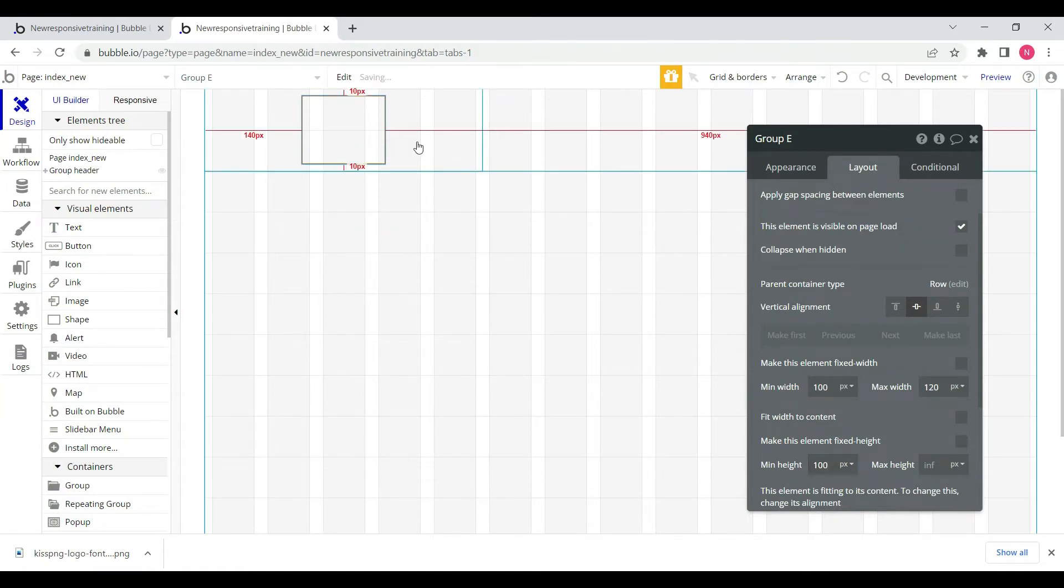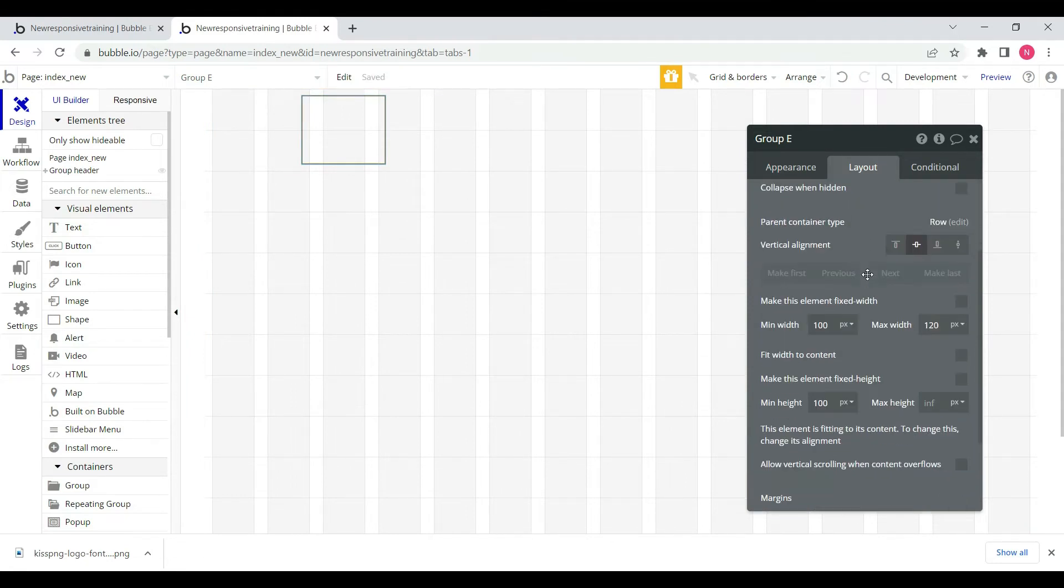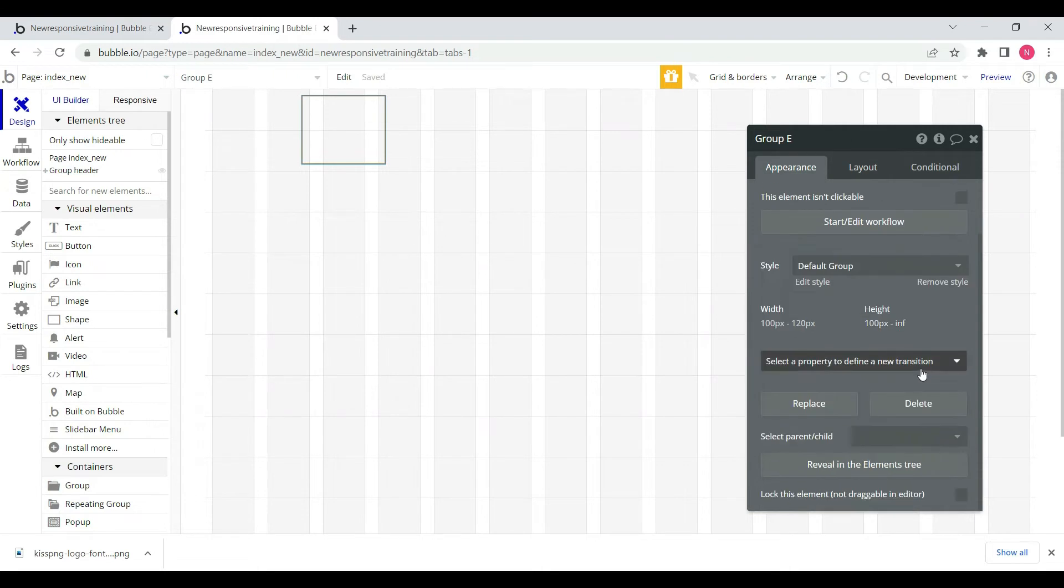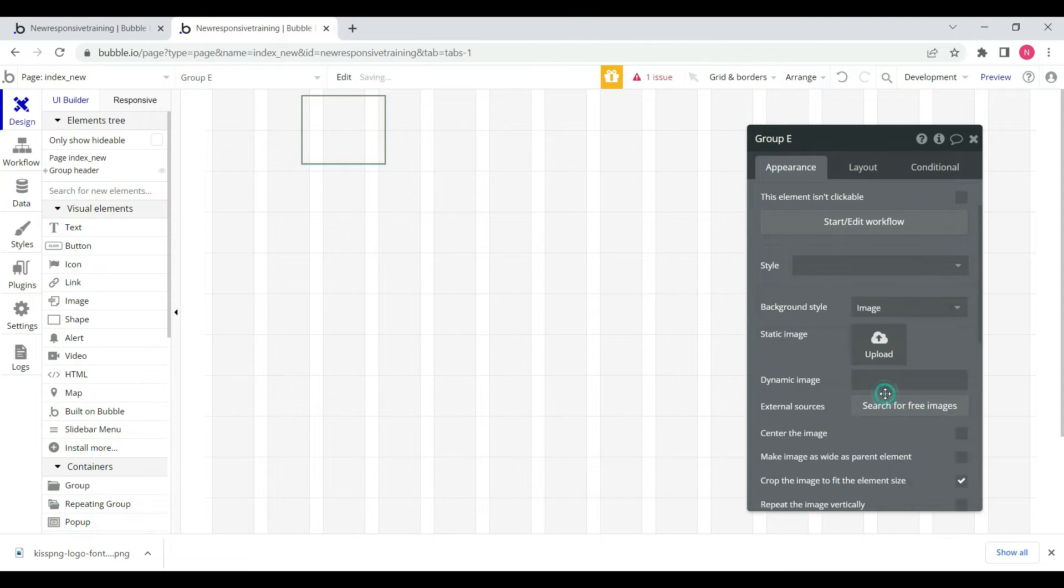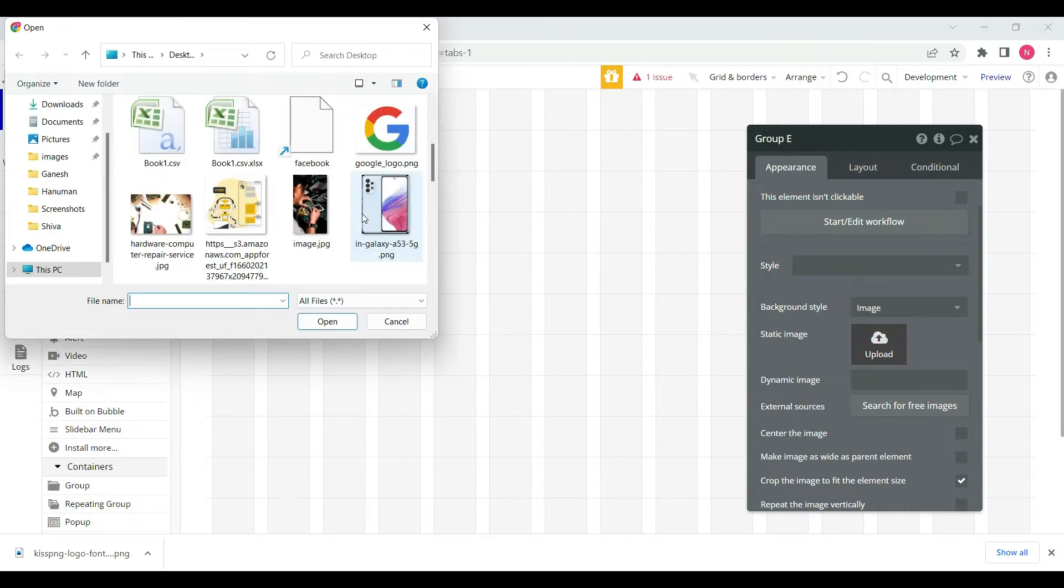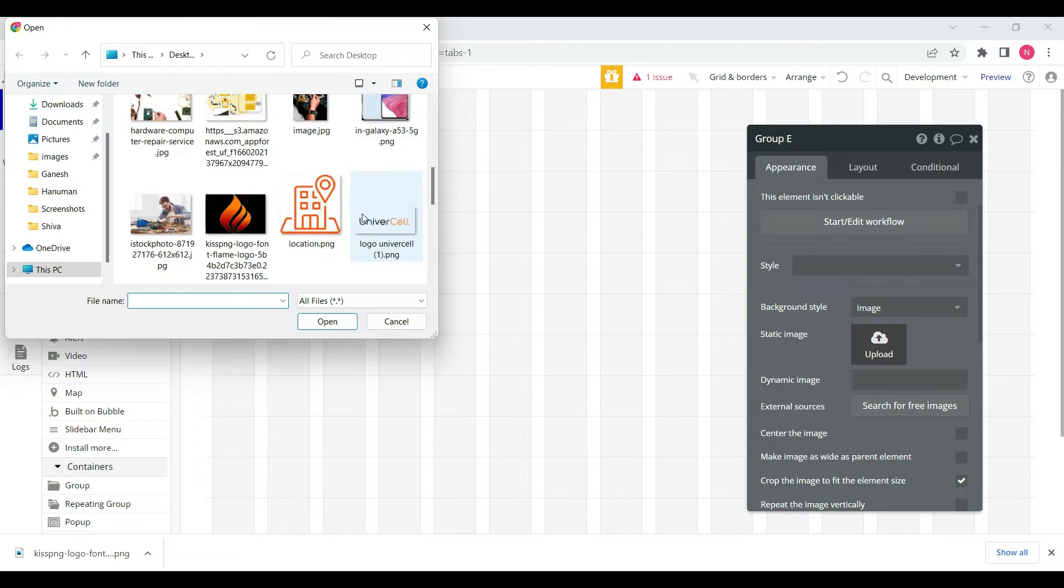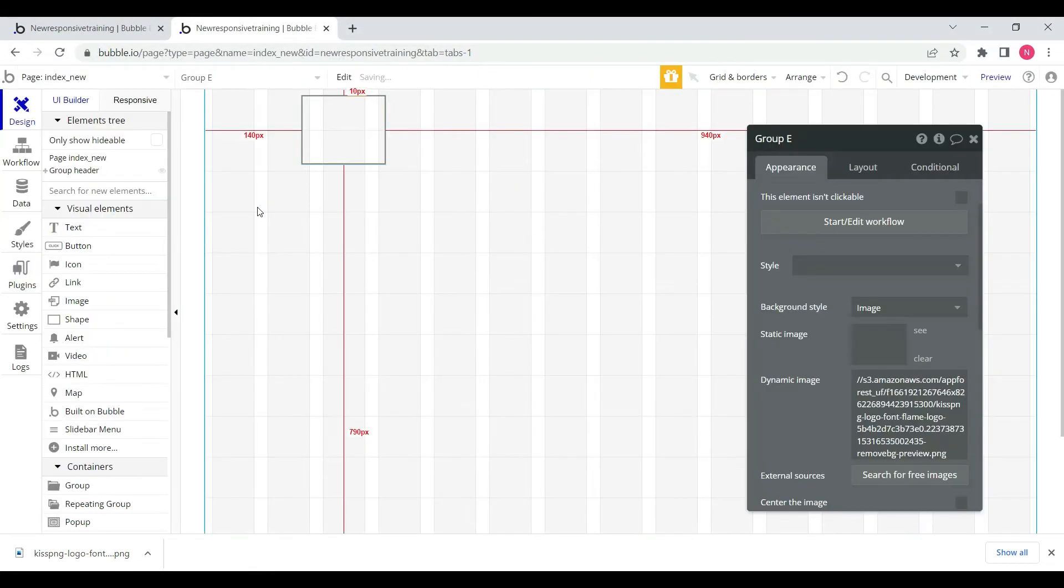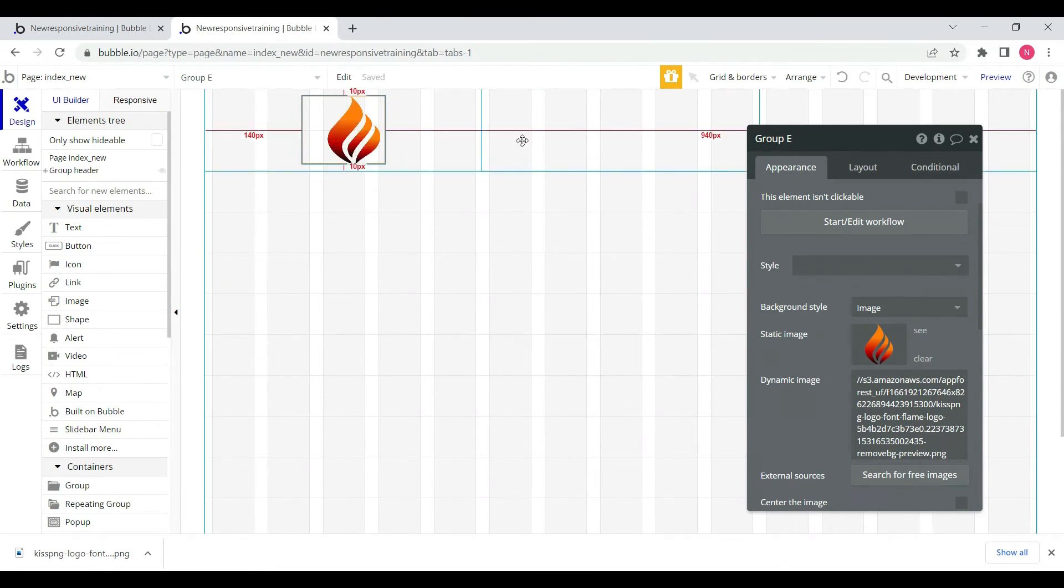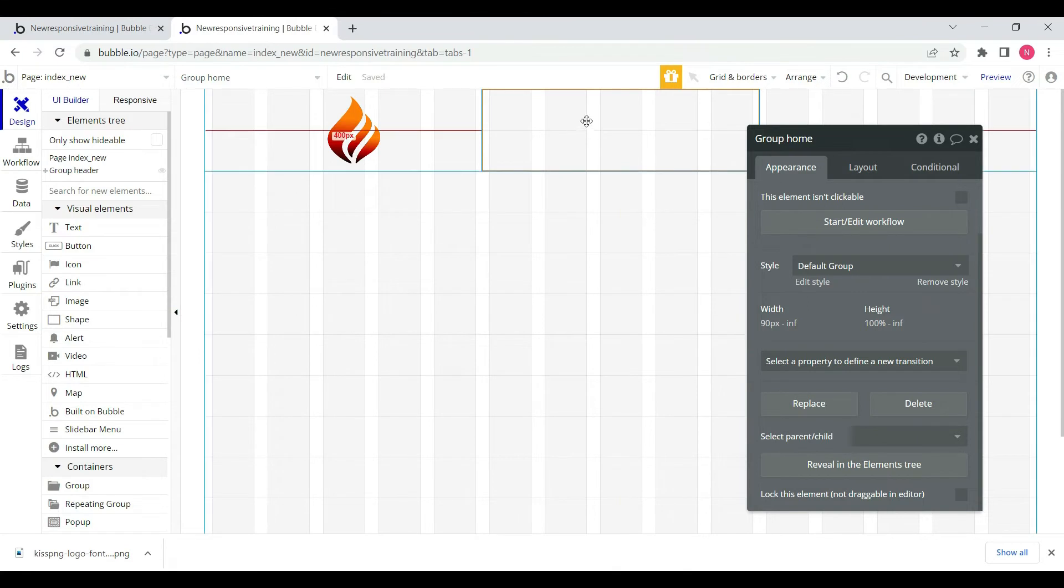We can remove the background style and upload an image. We'll select the logo. After that we need home, about us, and contact us elements.